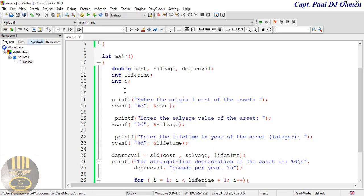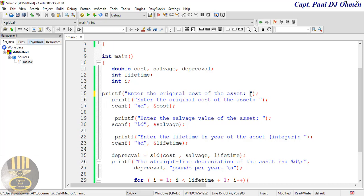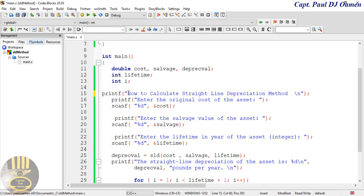Now let's add a title up here. I'm going to paste that in, enter a new line, and my title is going to be something to do with depreciation — I'll call it "How to Calculate Straight Line Depreciation Method." Something like that.